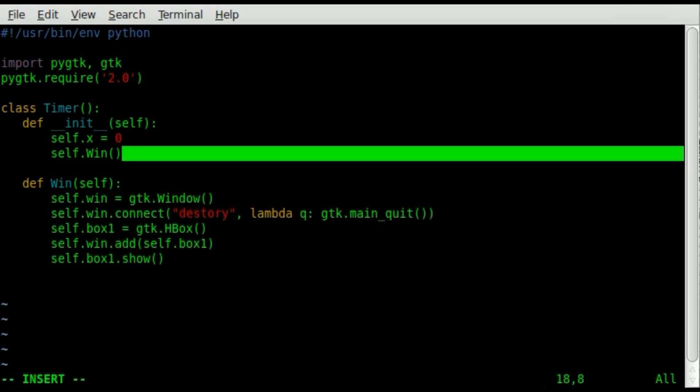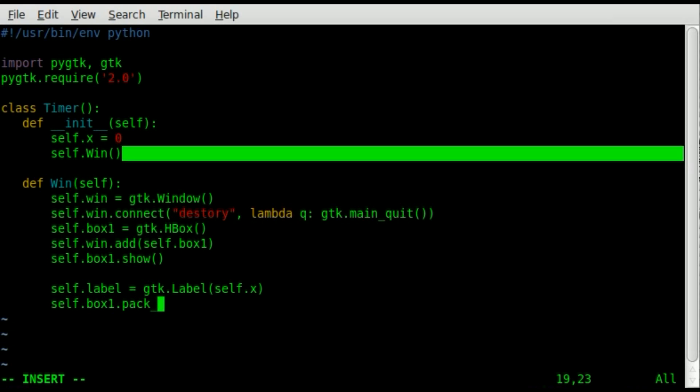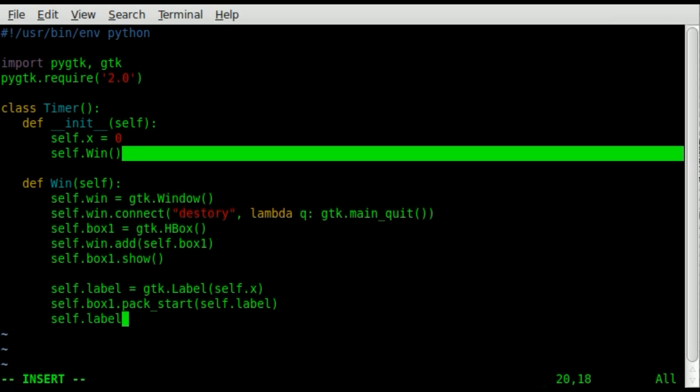Next we're going to create something to go inside that box. We're going to create a label. So we're going to create an object called self label. Now we're going to set that equal to a gtk dot capital label. And you can put a string in here for what the label is going to say, I'm going to use our variable of dot x. So basically that label will say zero because as of right now, x equals zero. Now we're going to take our self box one, and we are going to pack start self dot label. And we're going to put it inside that box one. And then we're going to say self dot label dot show to make that label visible. Up until that point it will be in the box, but it will be invisible.